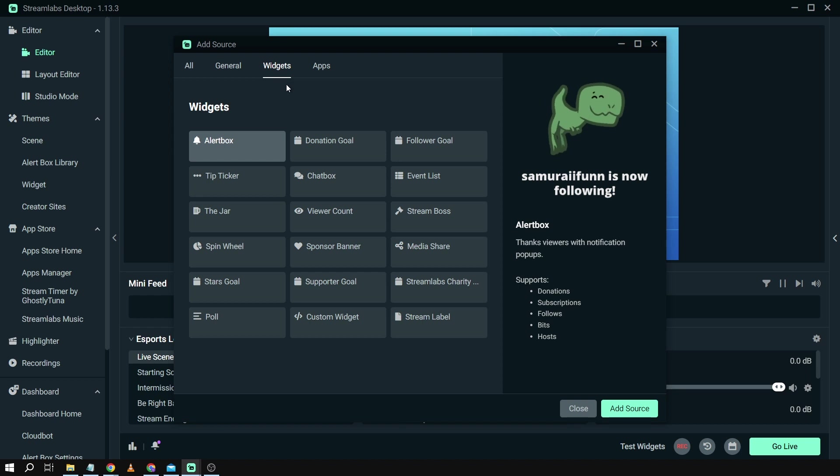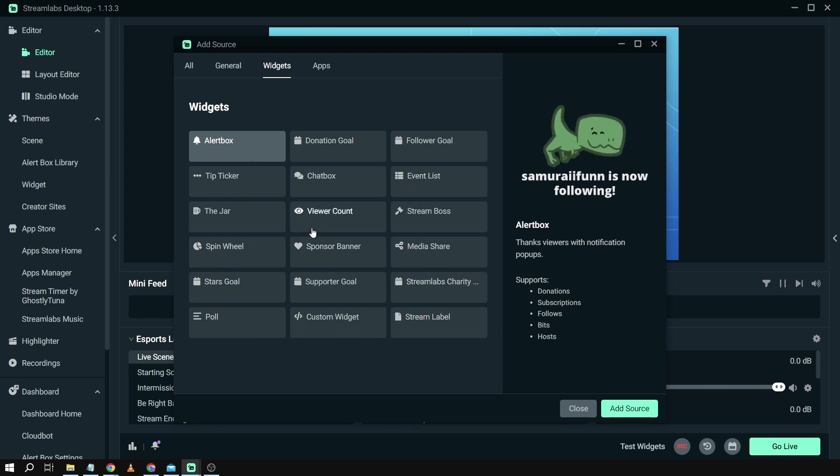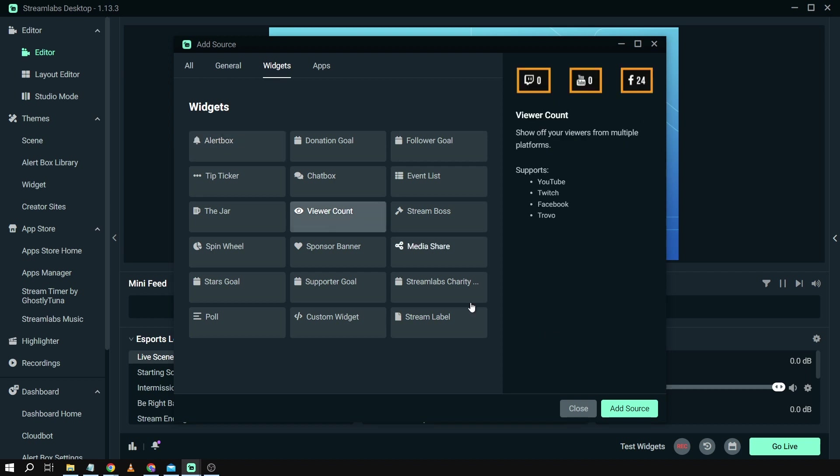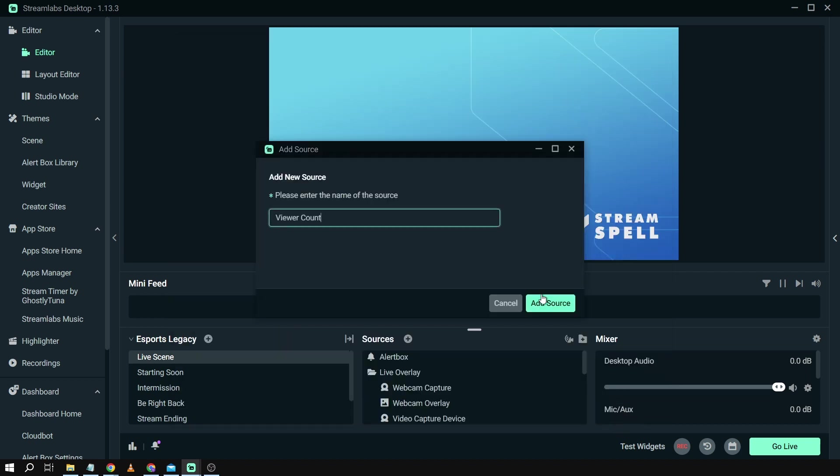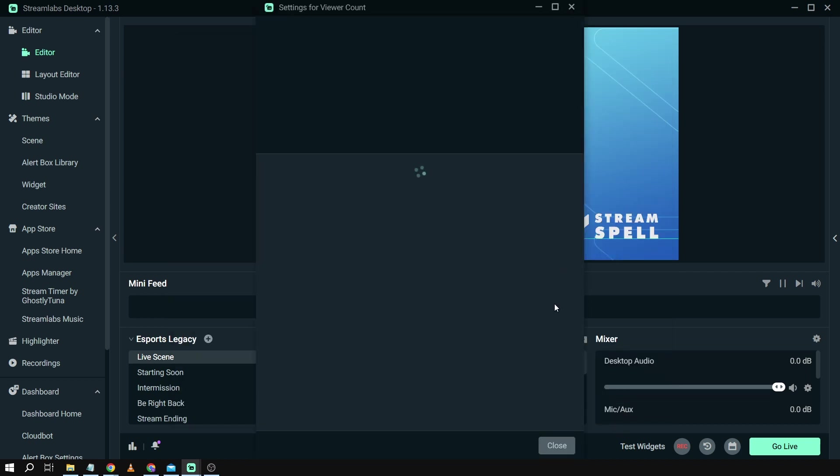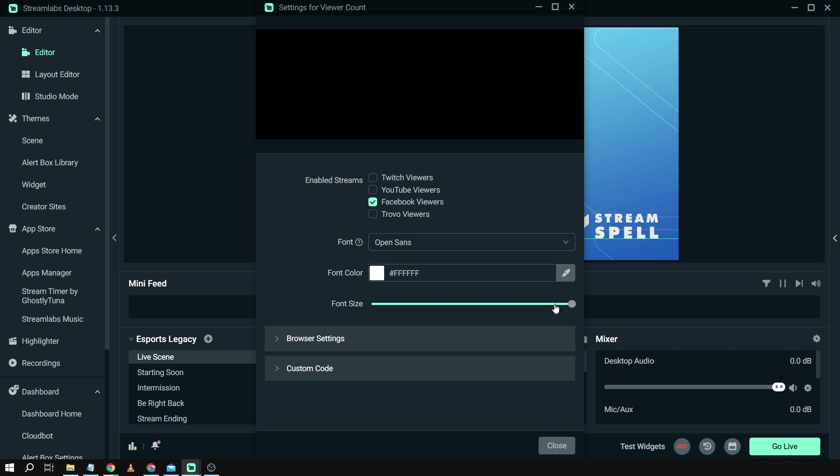After clicking widgets, you will be able to see here a lot of widget options that you are going to use. I'm going to say for example viewer count and then I'm going to click add source, and then I'm going to click add source once again.